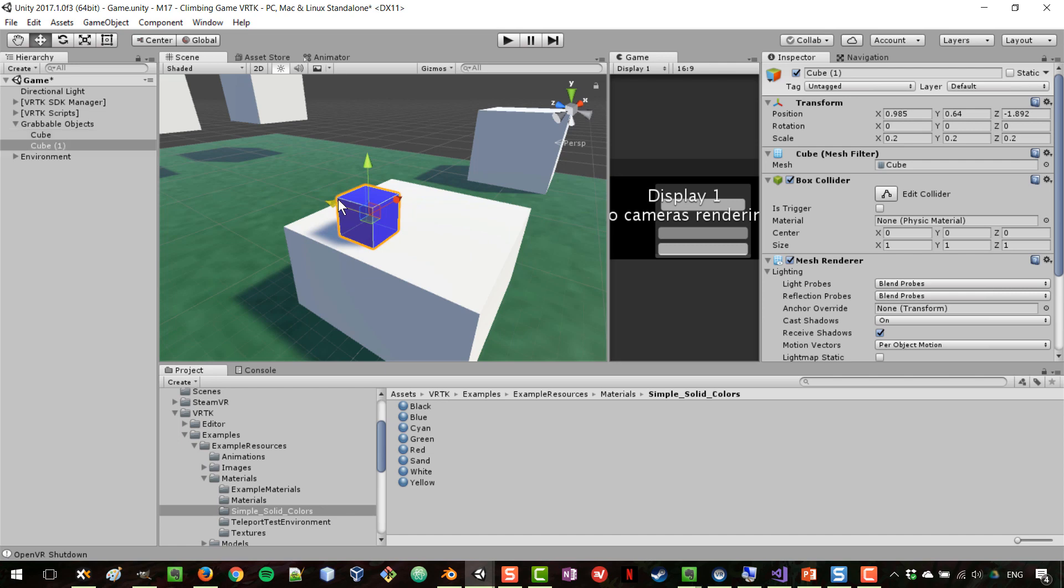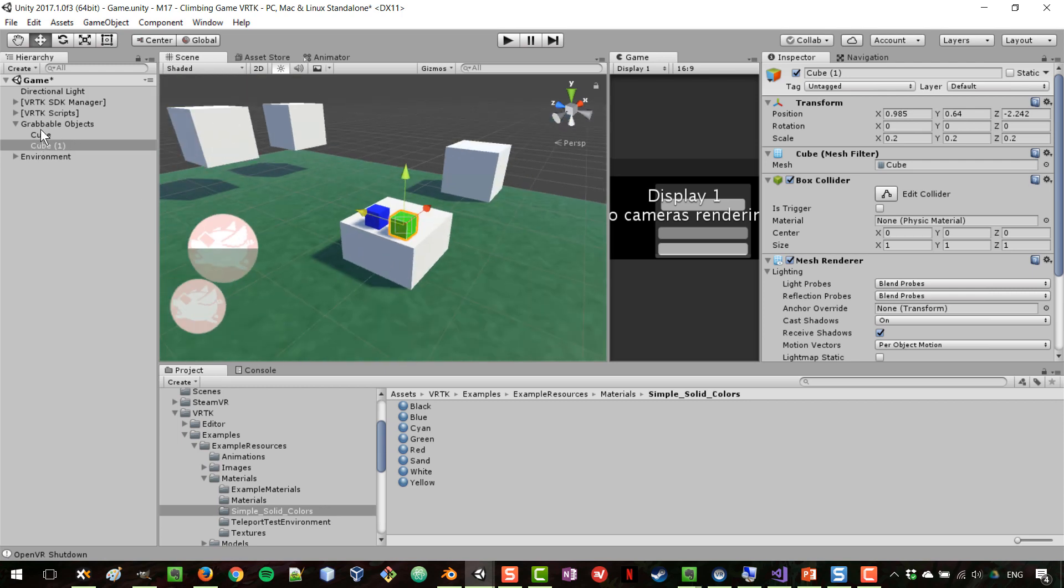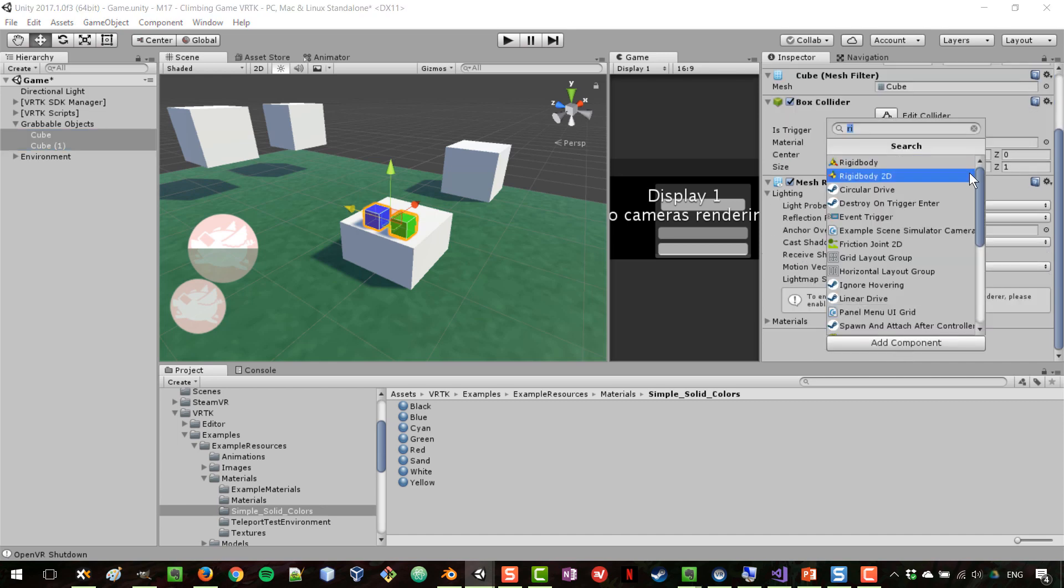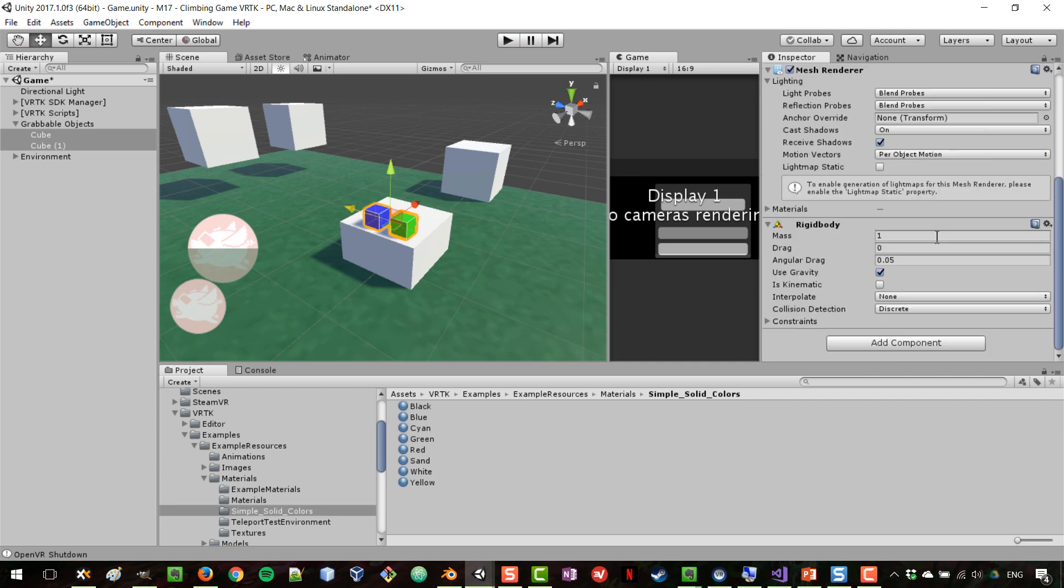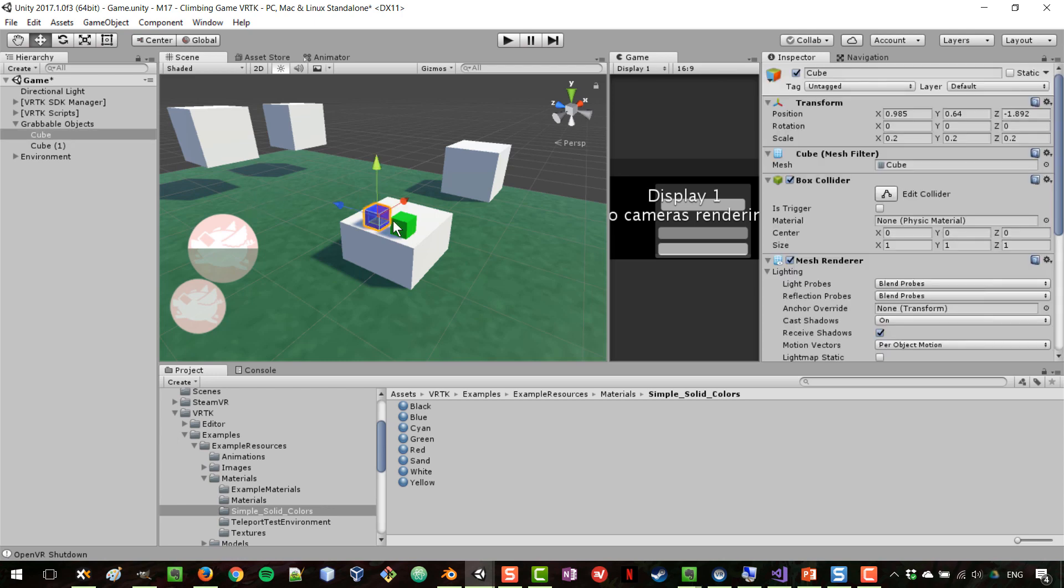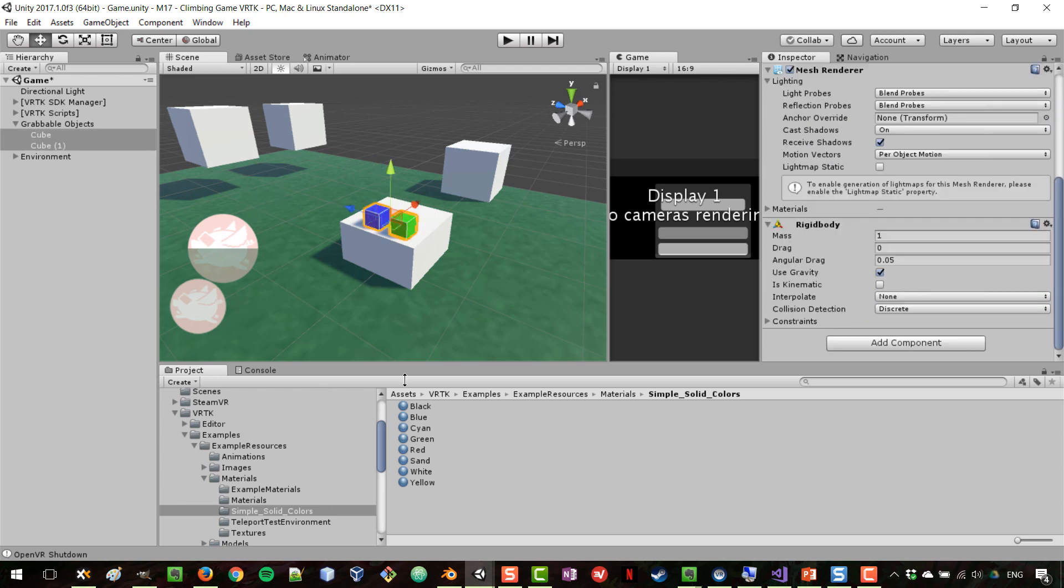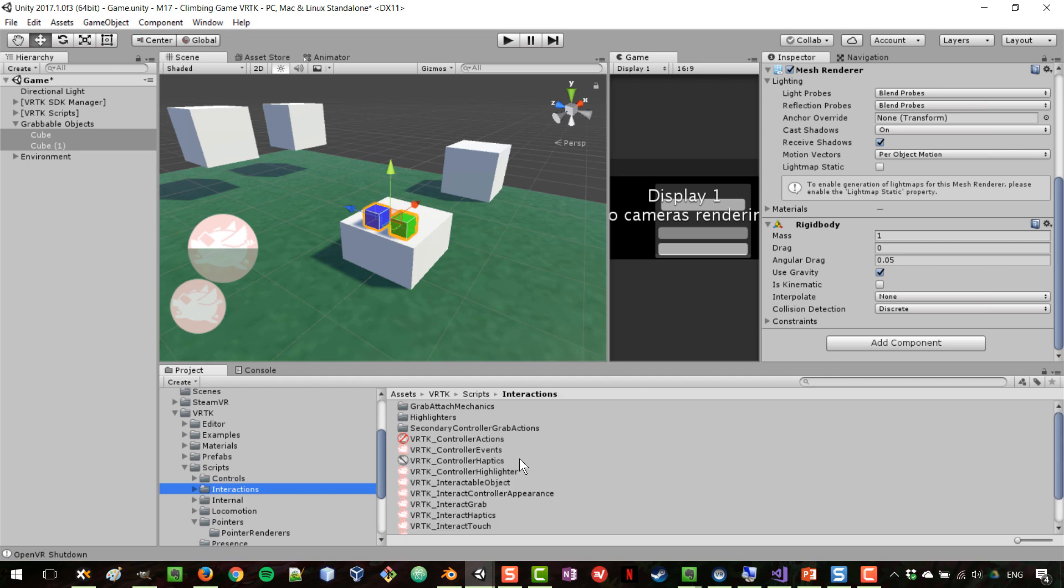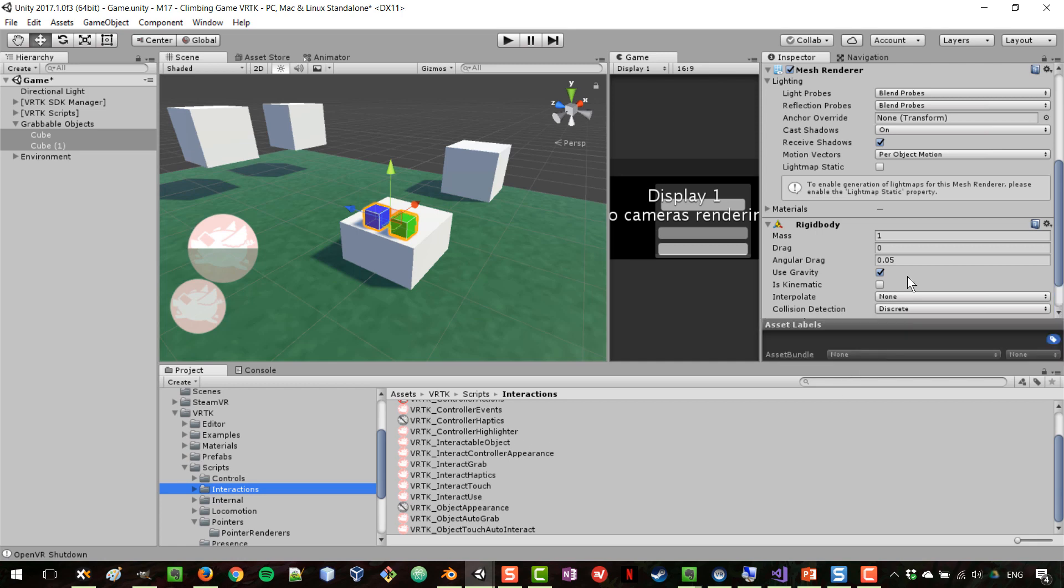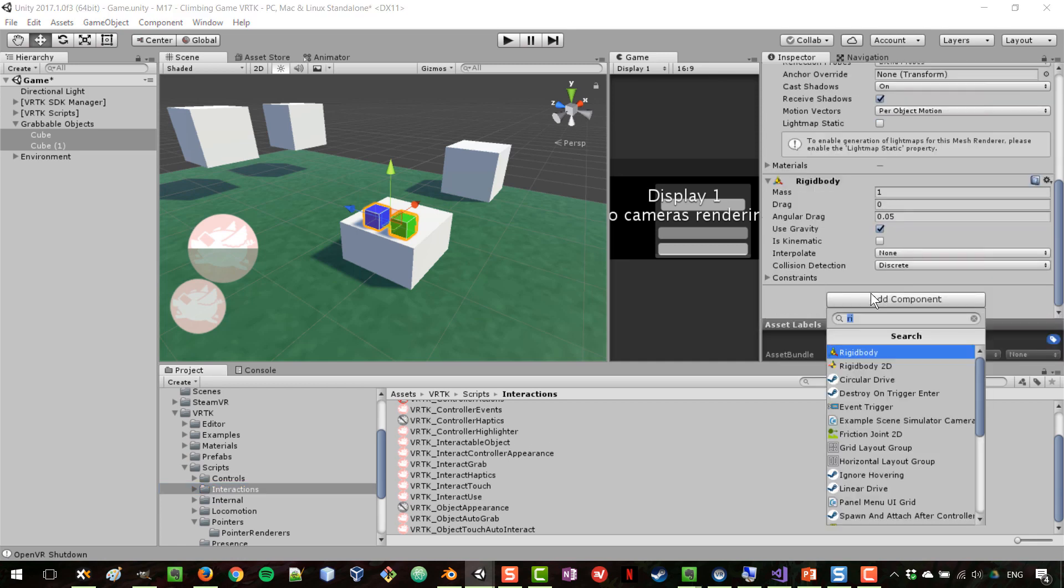What we want to do with both these cubes is make sure they have first of all a collider, which they do, and also we're going to give them a rigid body. Besides those two things, we also have to give them another component called interactable object.